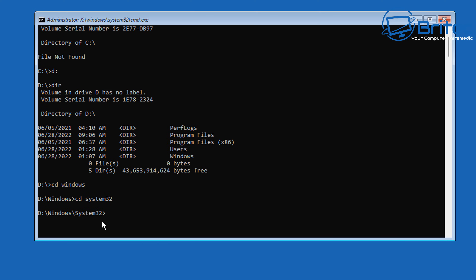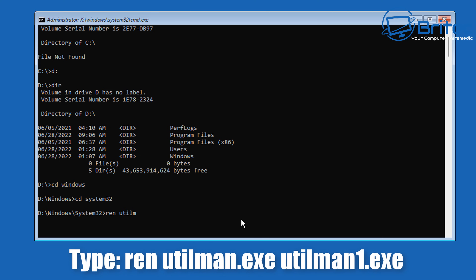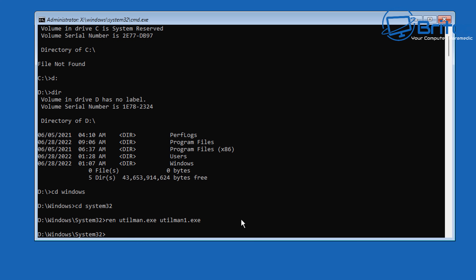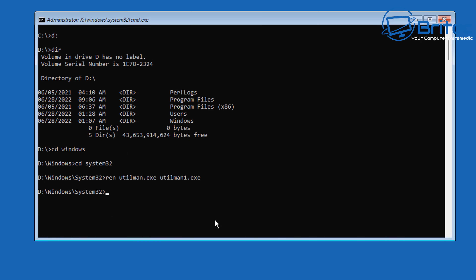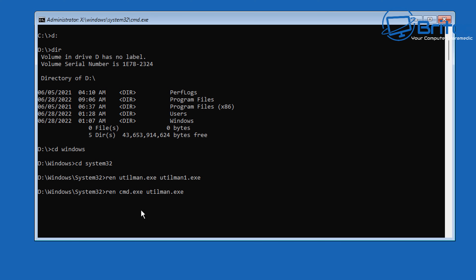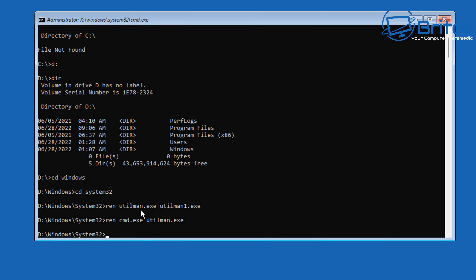Now we're in the right location. We're going to back up our utilman.exe file by renaming it: ren utilman.exe utilman1.exe — this backs it up so we can revert later. Push enter to commit, and then the next command is: ren cmd.exe utilman.exe. We're basically renaming cmd.exe to utilman.exe — that's all we're doing.